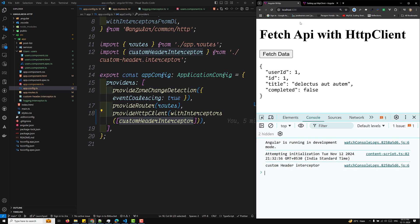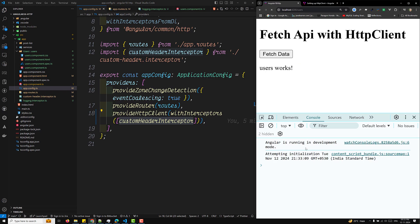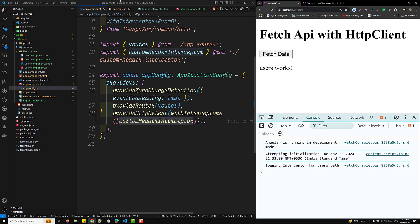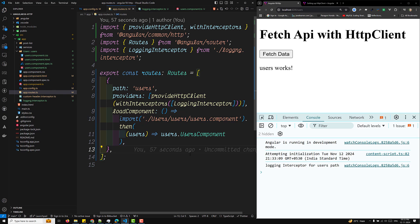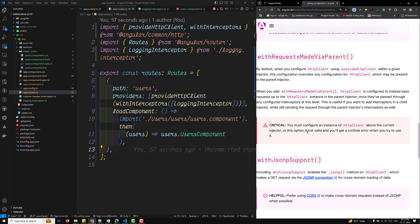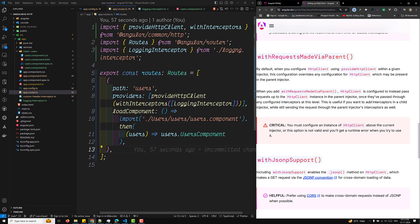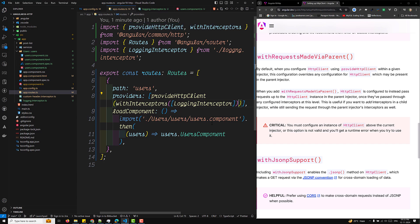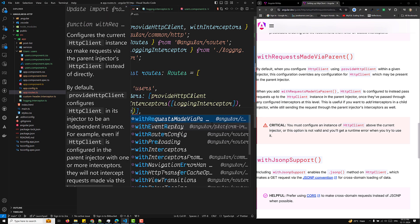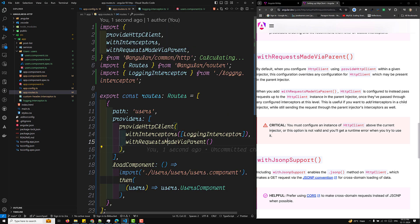When navigating to `/users`, I've overridden the interceptors such that only the logging interceptor defined in app.routes is executing. This is not the desired behavior — I want both the child interceptors and the common parent interceptors to execute. This is exactly the scenario where `withRequestMadeViaParent` becomes useful — the request is made via the parent's interceptor chain as well.